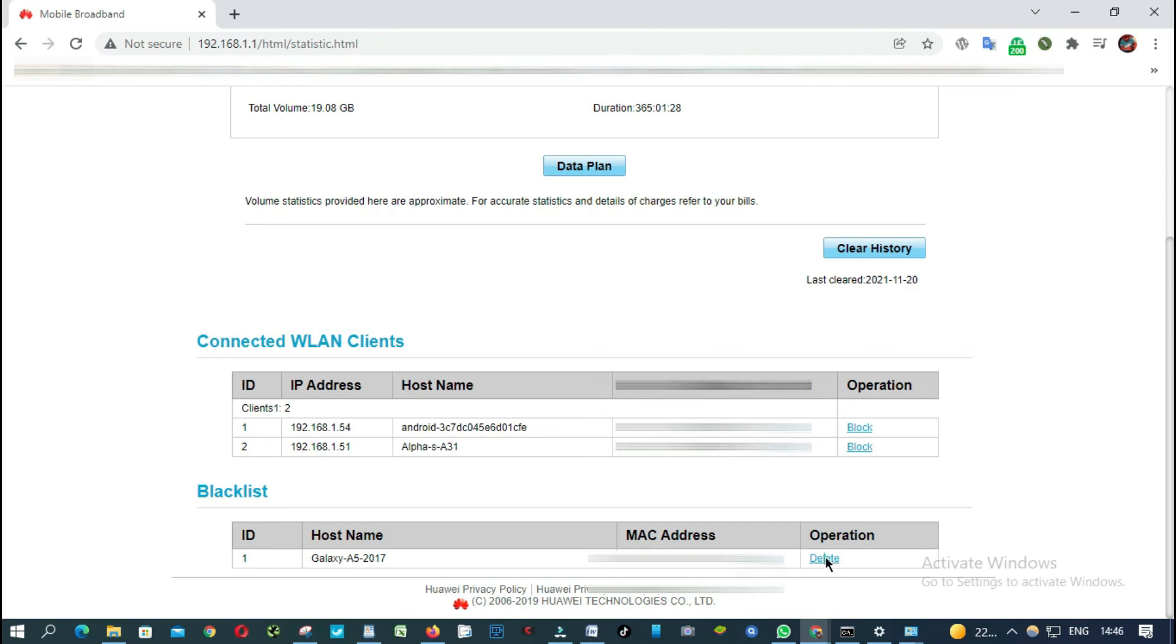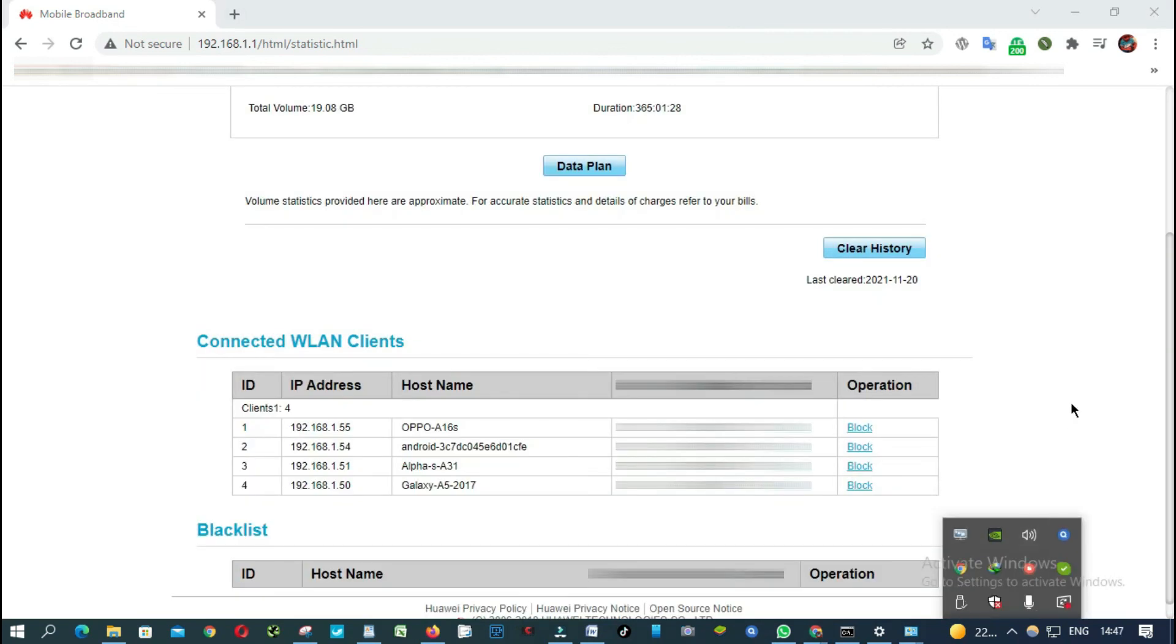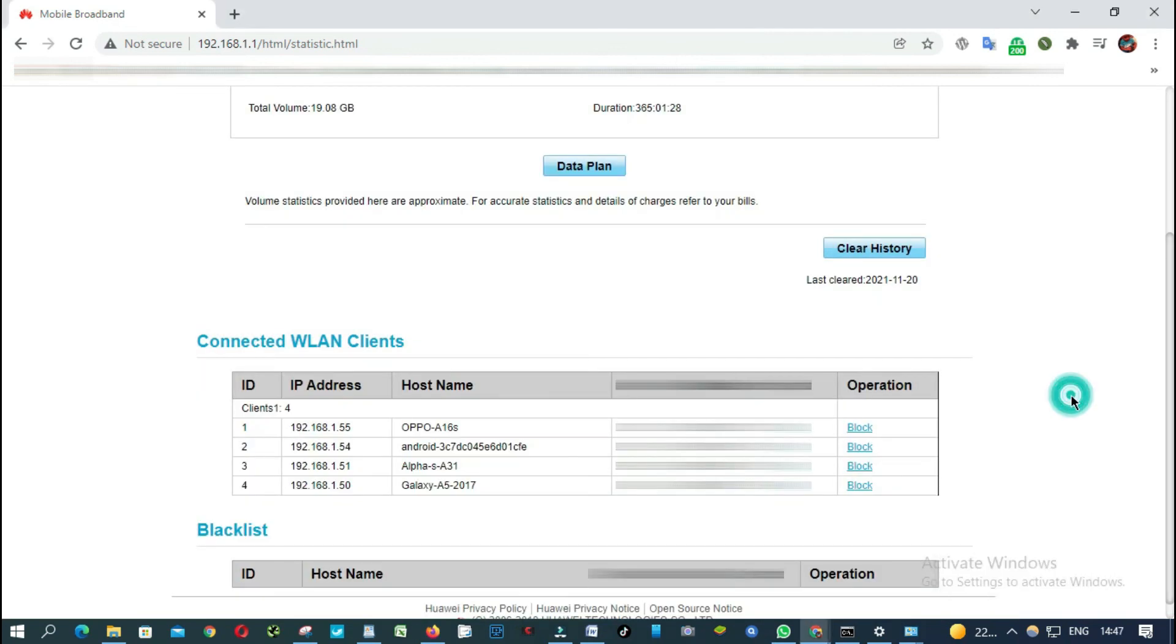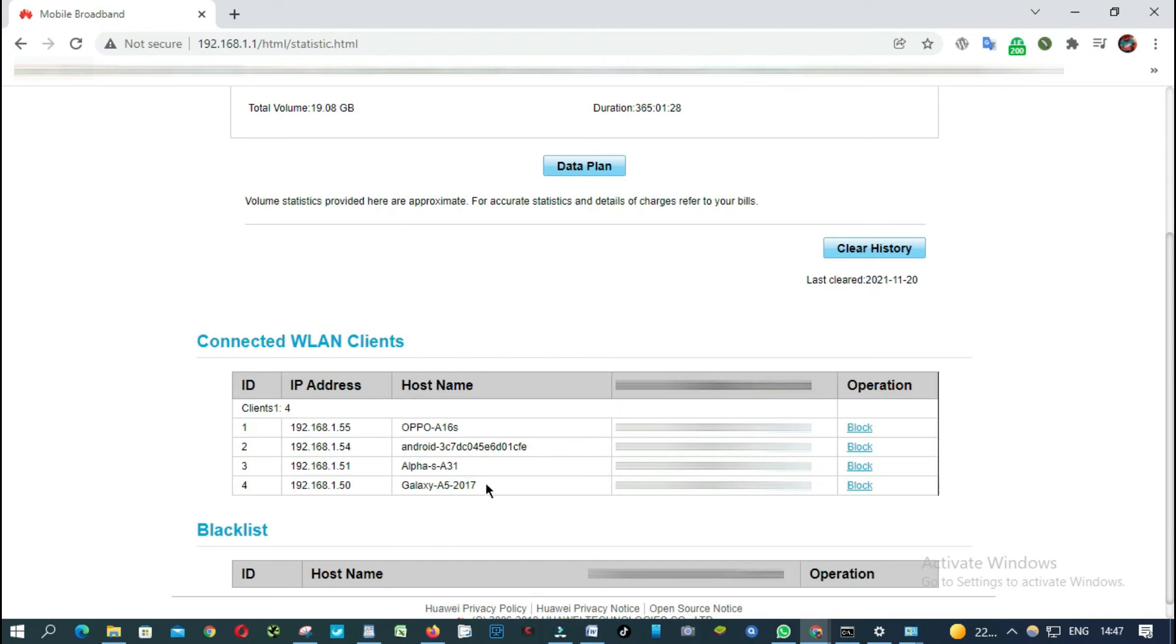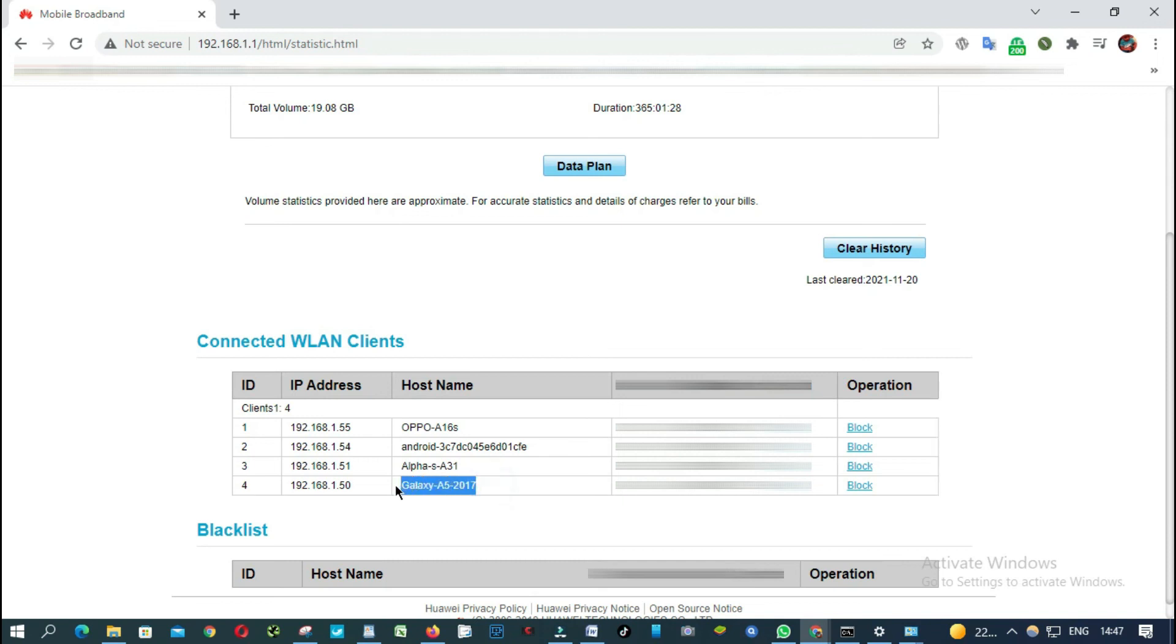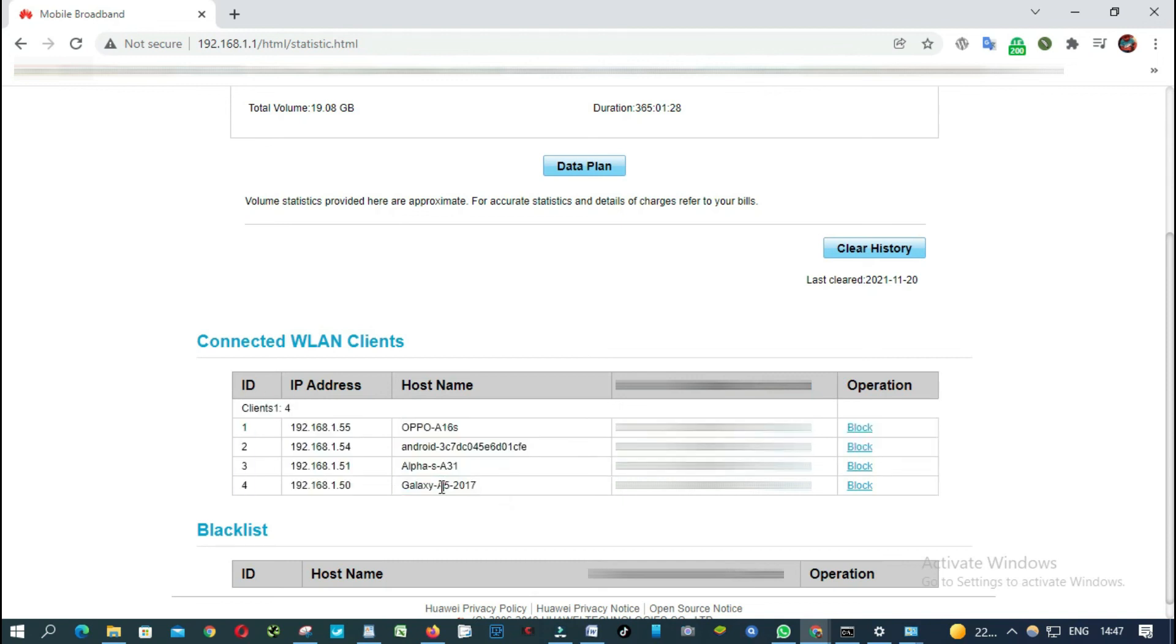Now as you can see, it's just back. I just unblocked it. This is the device I did block.